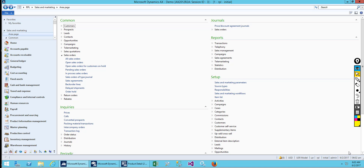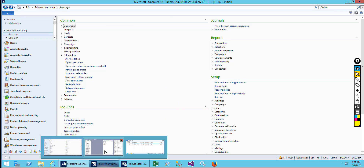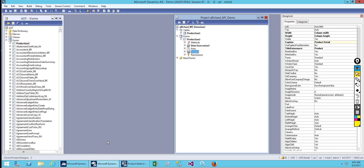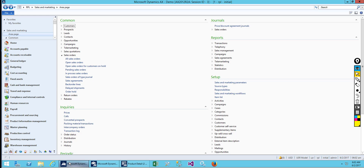Hello everybody and welcome back, hope you guys are doing well and enjoying my other videos. We'll be continuing with our previous lesson where we saw how to design a tab and a similar tab style. Today we're going to look at the Action Pane.